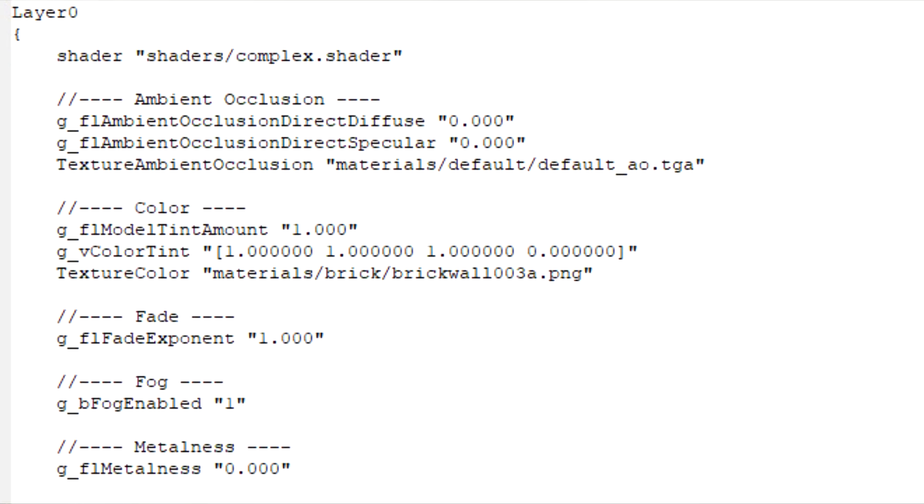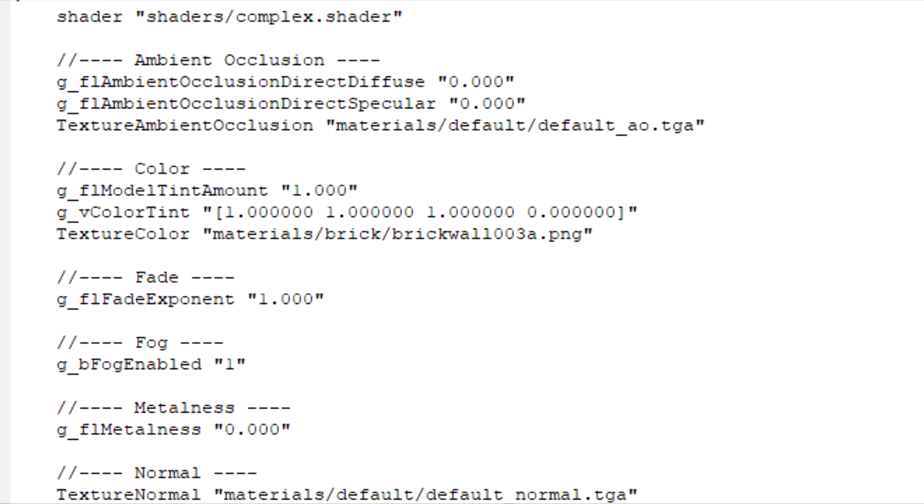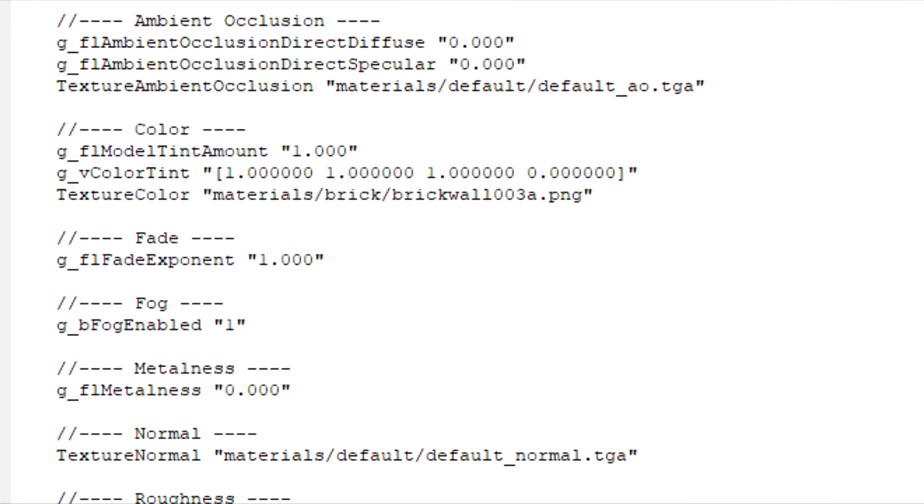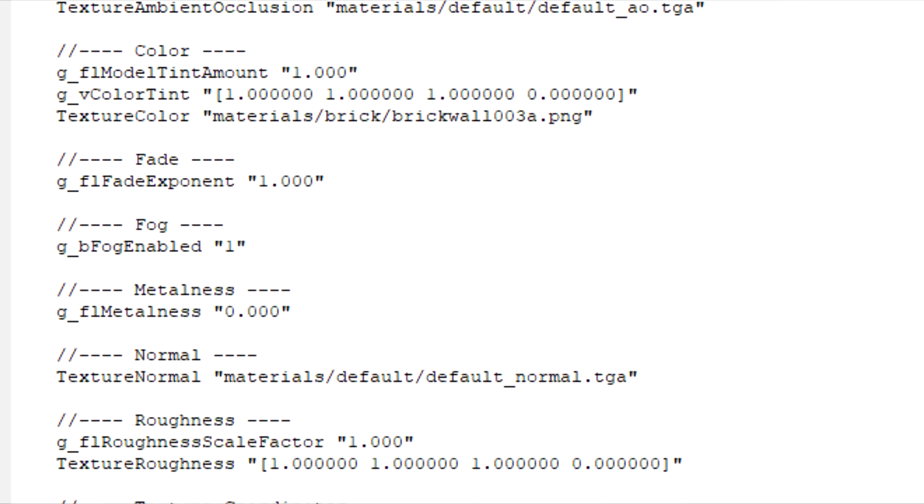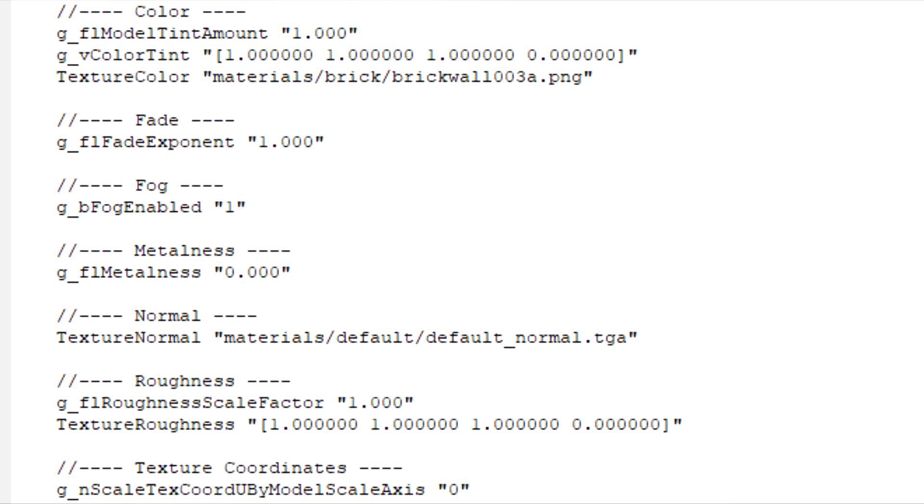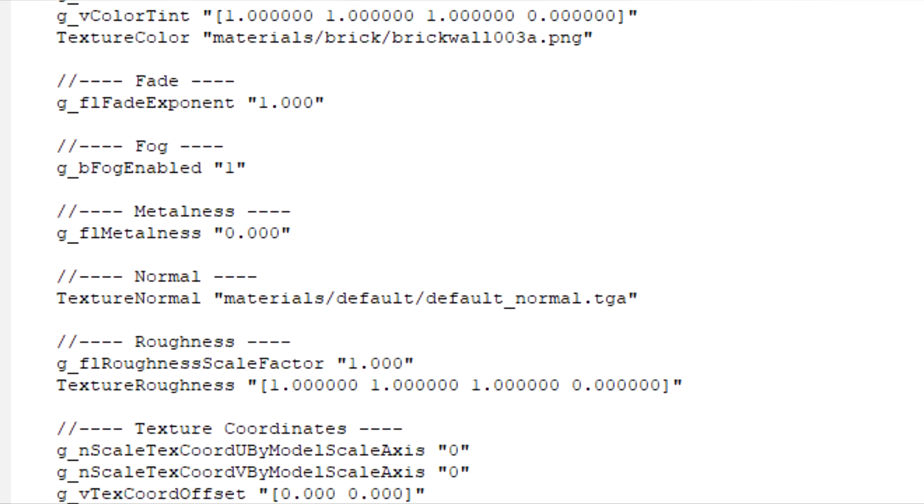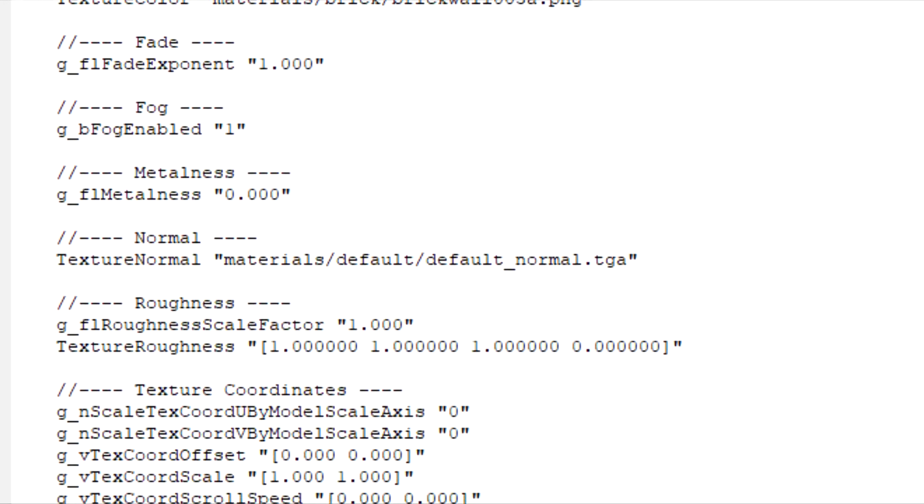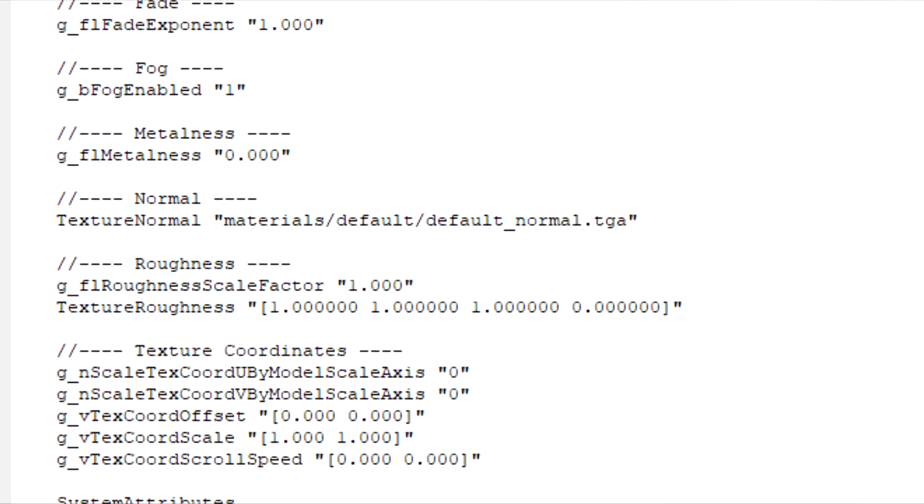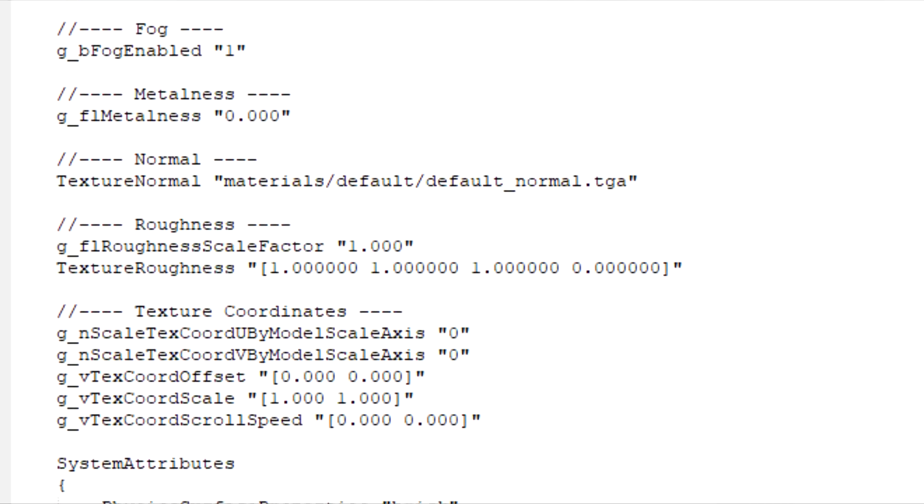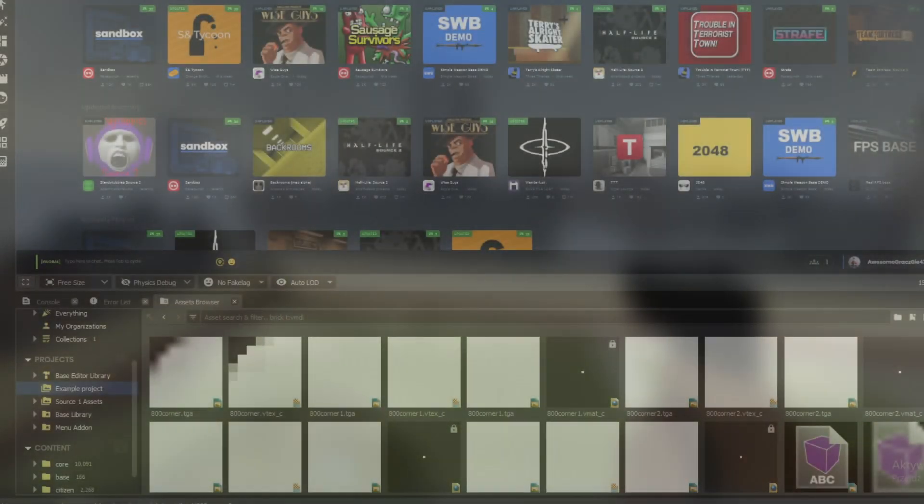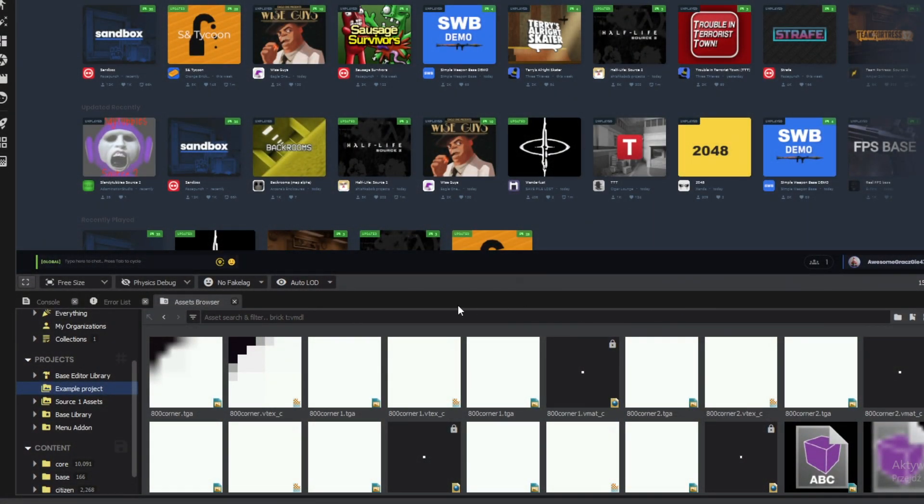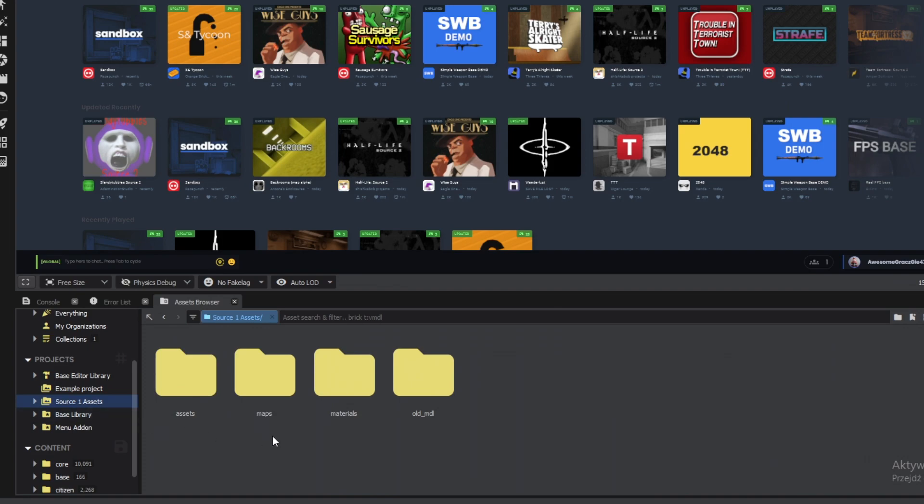Right, so now we have the required textures in PNG format. The last part we need is materials. Materials are files that link textures together, specify their surface properties, additional parameters like transparency, physical parameters like roughness, metalness, etc. To create them we will use Sandbox asset browser.